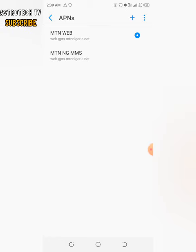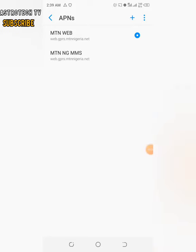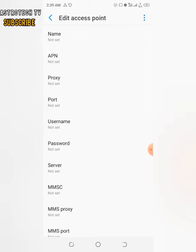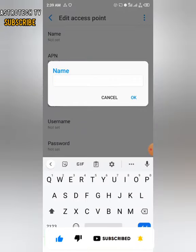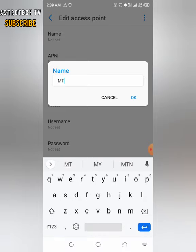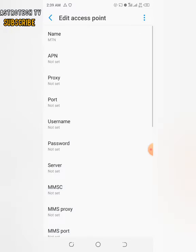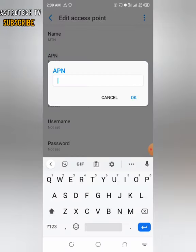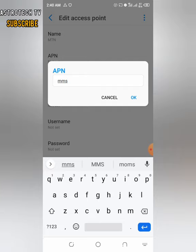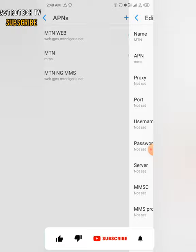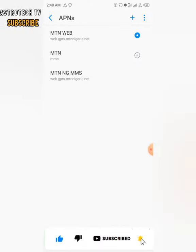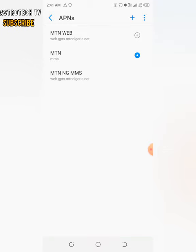You'll see the Access Point Names screen. Click the add button at the top right side, and it will open up a new entry. Click on the Name field — it will say 'Not set' — then type in the network you're using. I'm using MTN, so I'll type MTN in capital letters. Then click on APN and enter 'mmx' as the APN value. Click the three-dot menu on the right side and click Save. Now set this new access point as your active one.